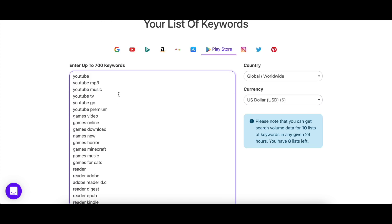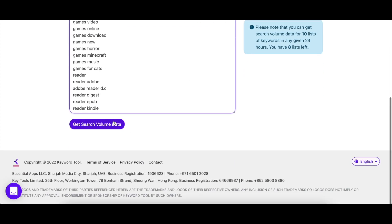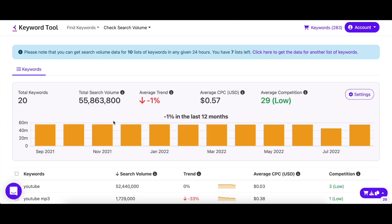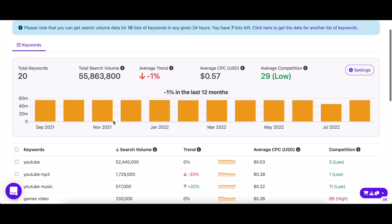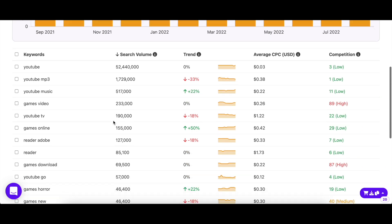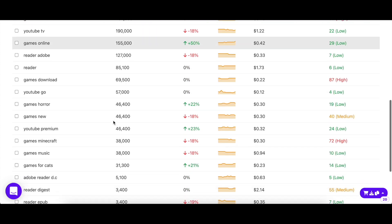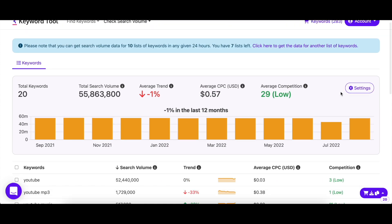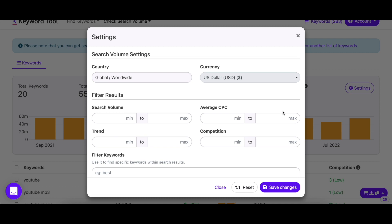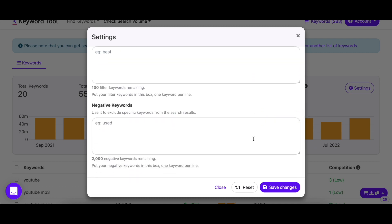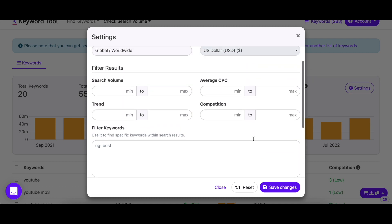Just copy and paste your keyword list here, select your settings and hit enter. Within seconds, you'll get their search volume along with their trend, CPC, and competition. Remember to make use of the settings if you have entered hundreds of keywords, so you won't have to go through all of them manually. You can just filter out the best ones according to you by entering some values.